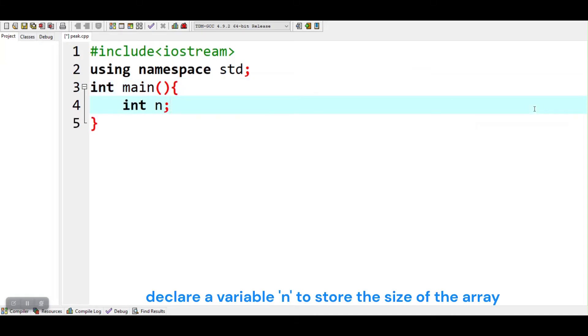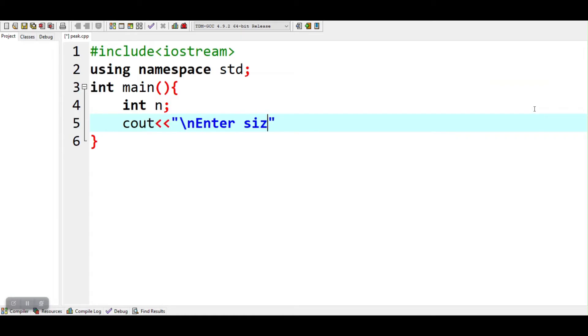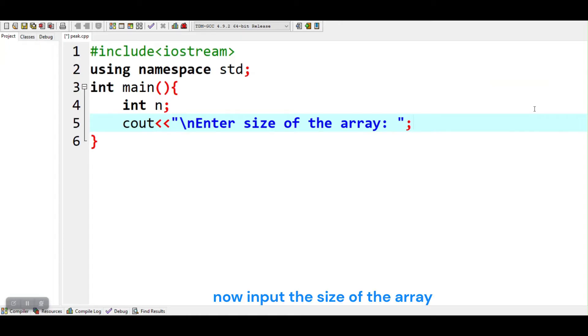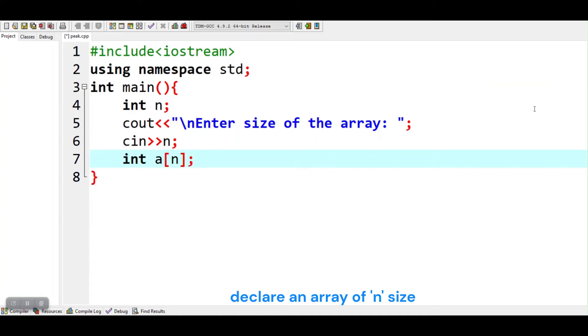Declare a variable n to store the size of the array. Now input the size of the array. Declare an array of n size.